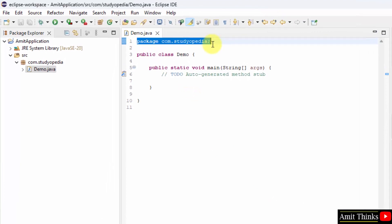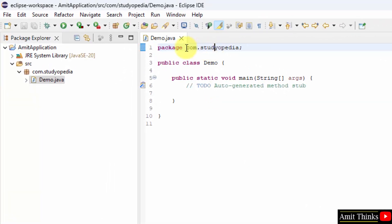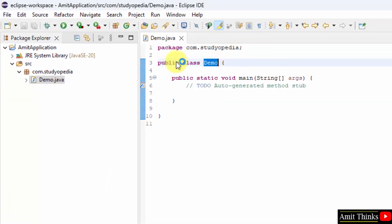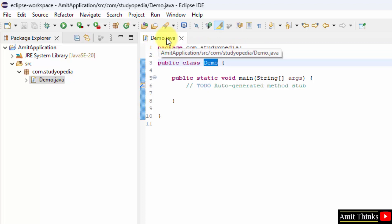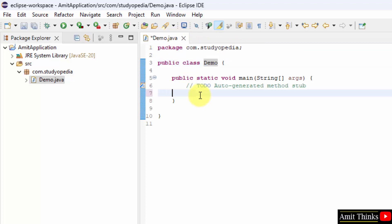The package is visible, com.studiopedia. The class file is demo and the name of the class file is same as the file name, so there won't be any error.